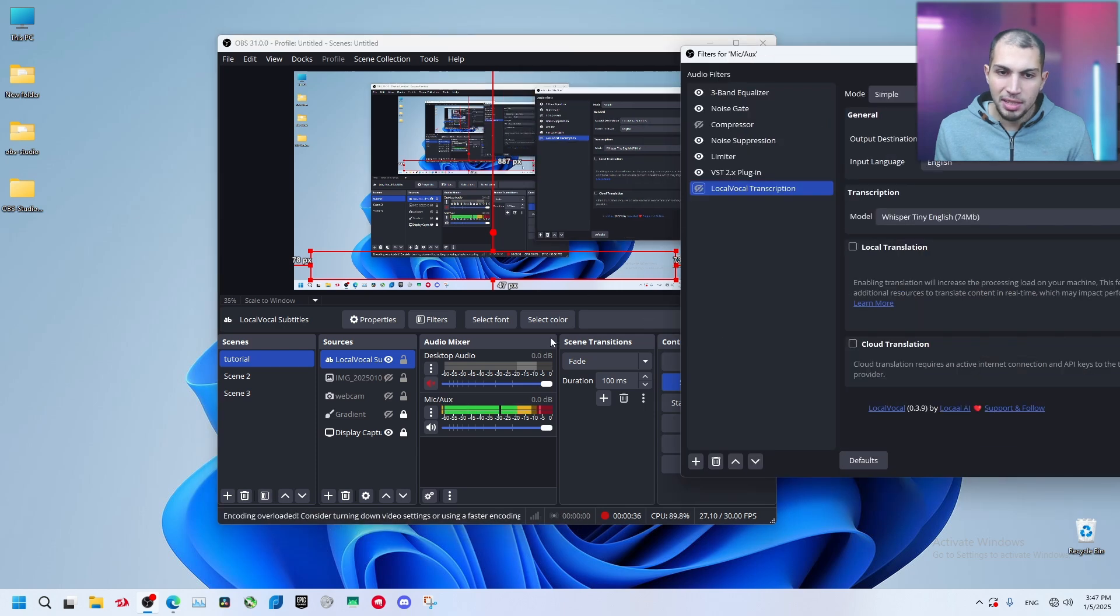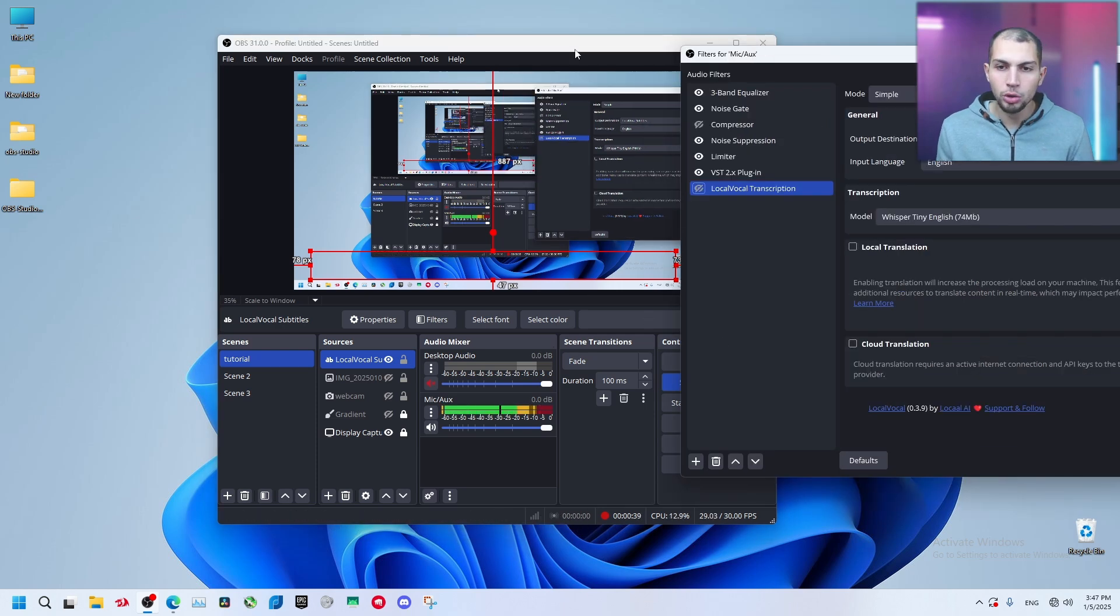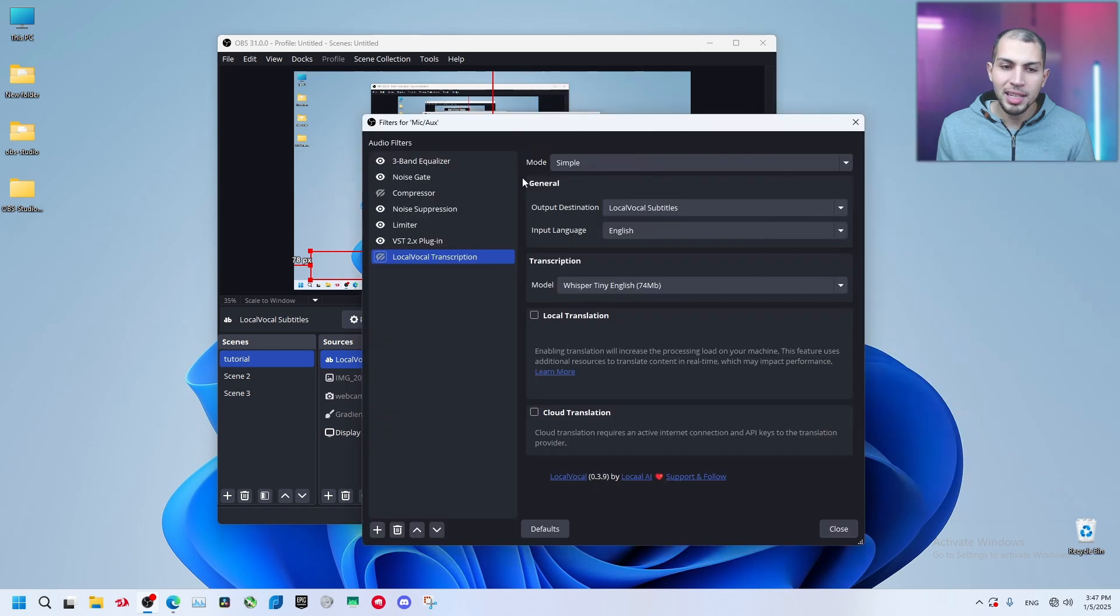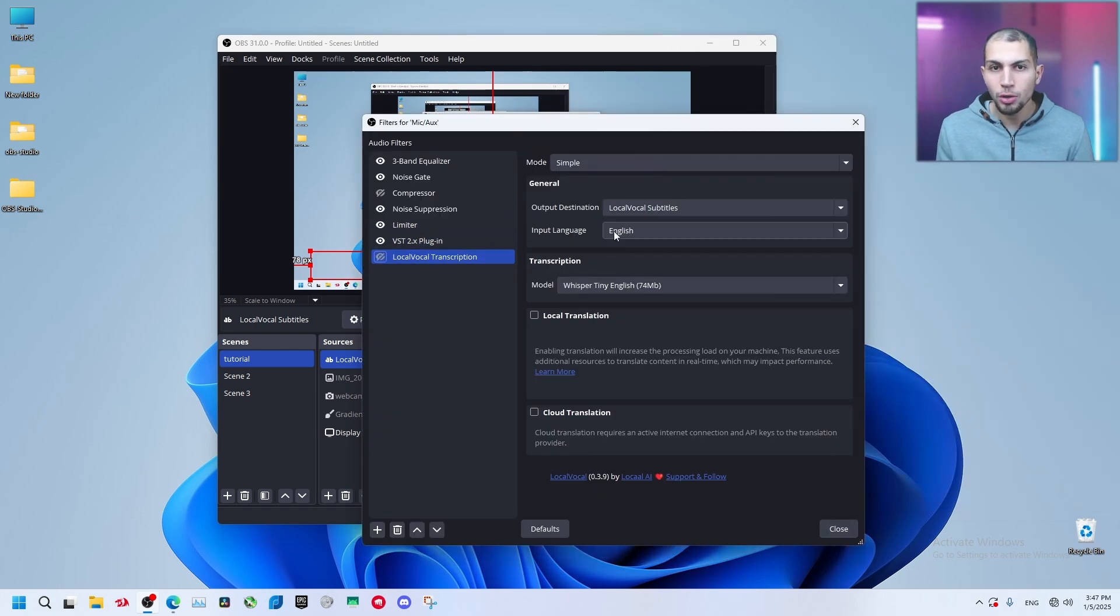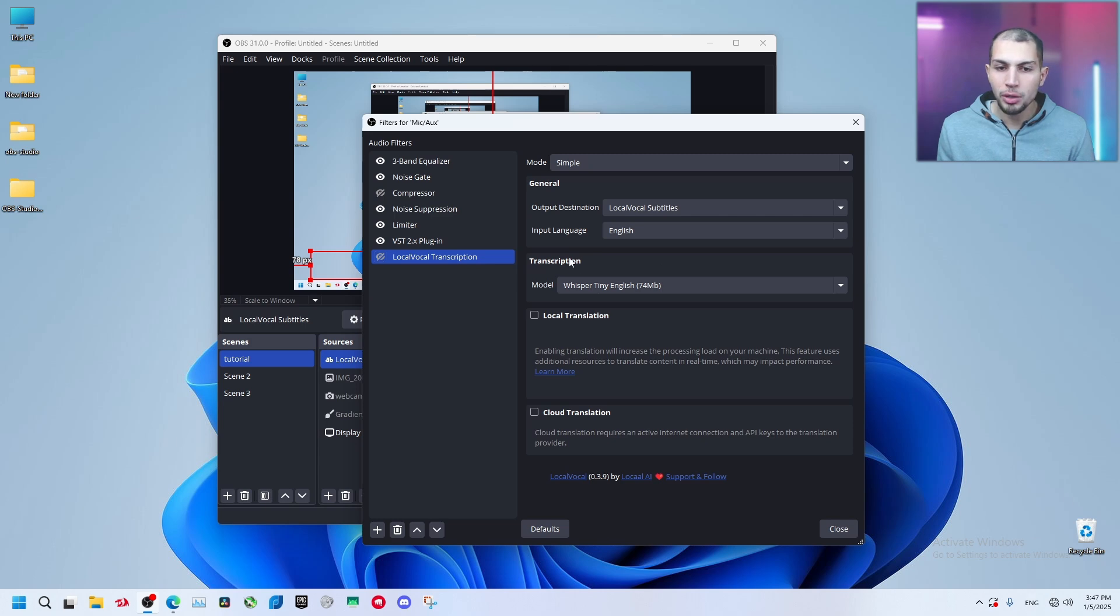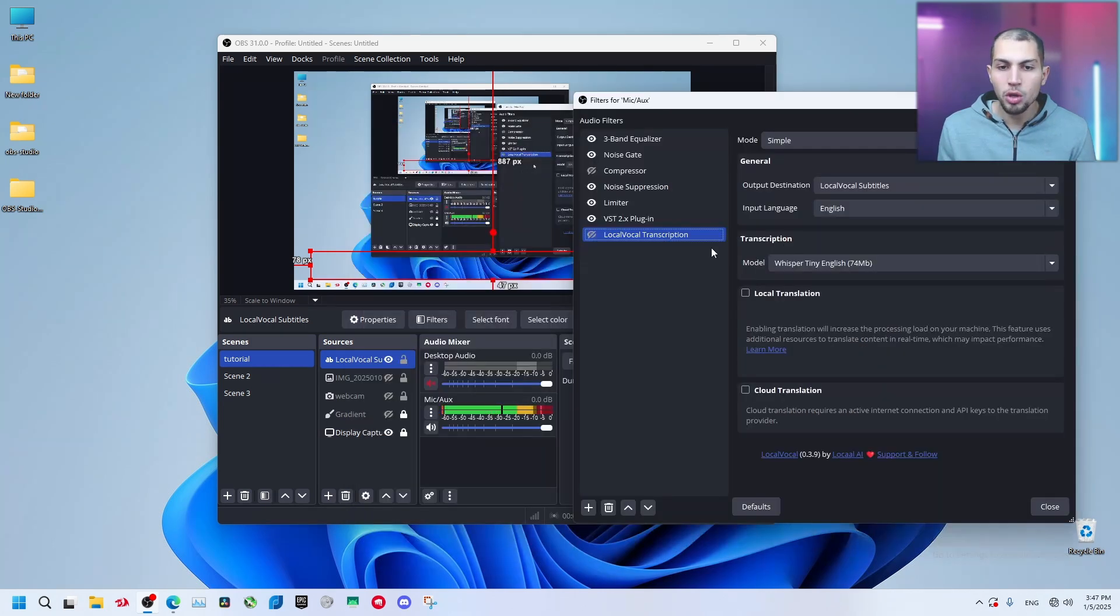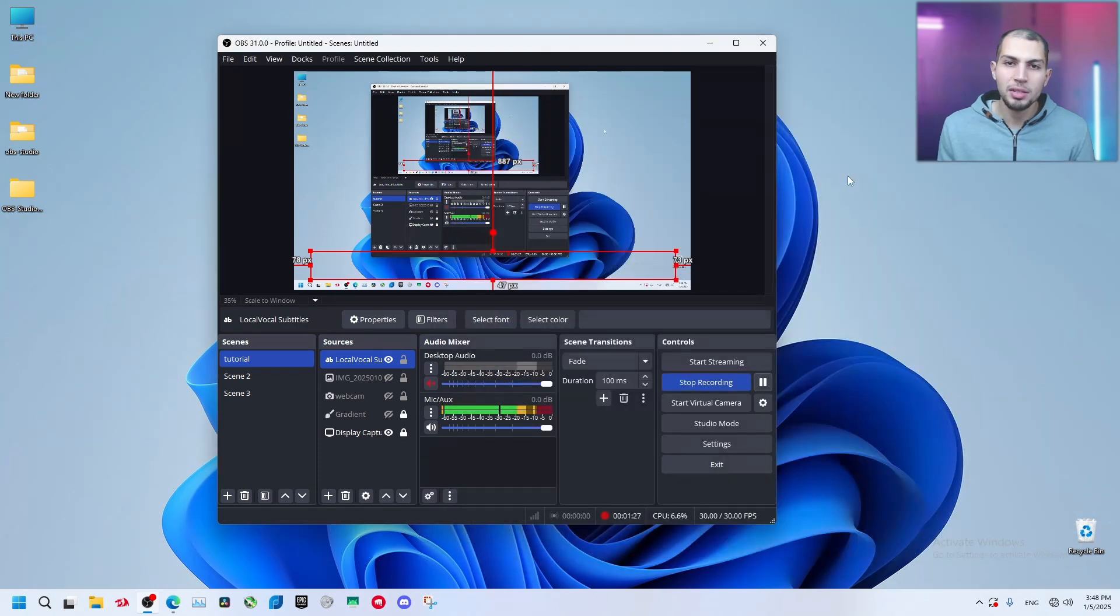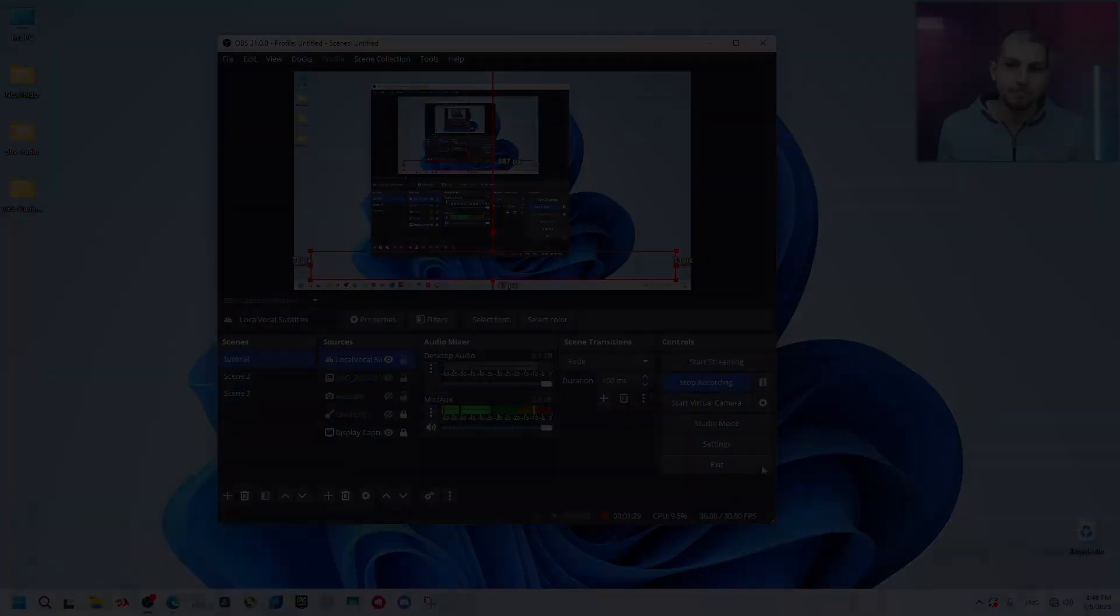Okay everyone, as you can see it's working right now. I'm not going to push it. Right now you have an idea about how it works. It's a local vocal transcription. It's local, it doesn't need internet connection. You can download the language if you want on your PC and you can use it. But this is going to use a lot of your PC resources. So everyone, that's it for this video. Thanks for watching.